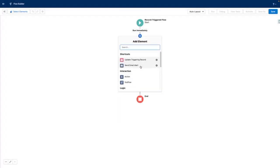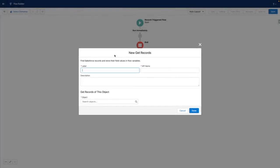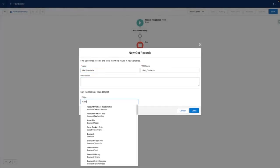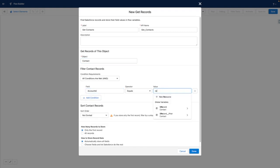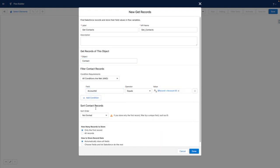And within my flow, the first element I want is to get the number of contacts with the same account as the triggering contact. So let's select the contact object where account ID equals triggering record account ID. I want to store all of the records and I'm going to add a description too.